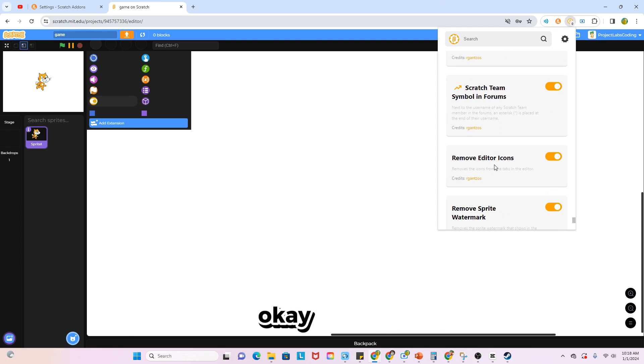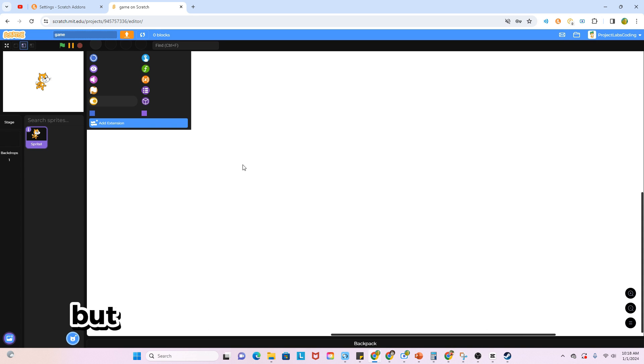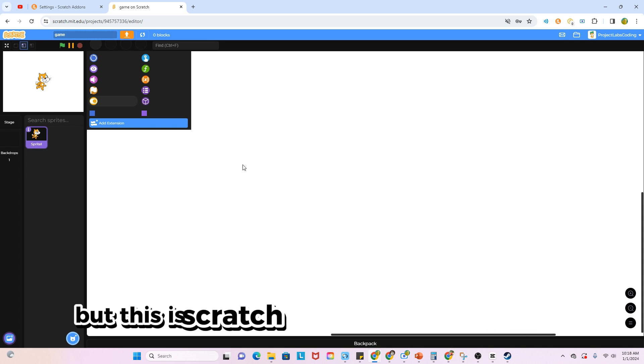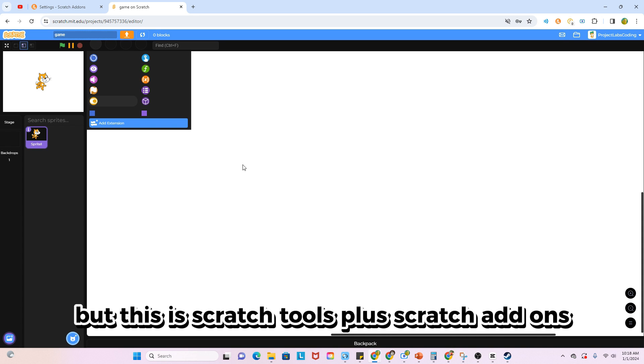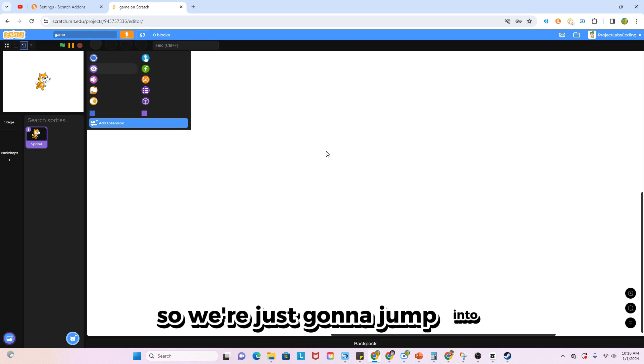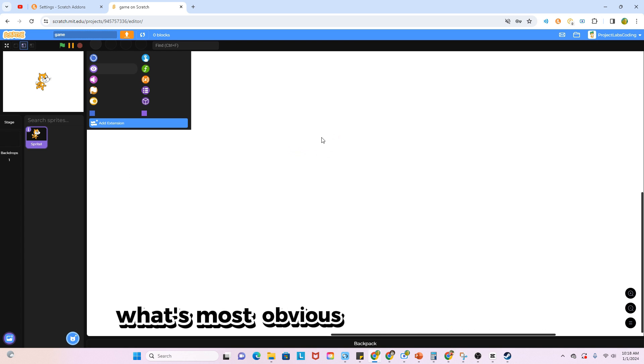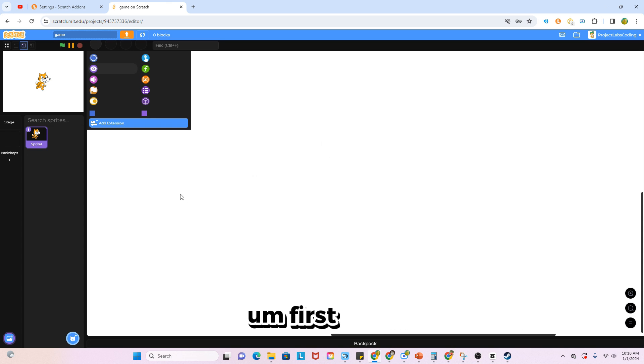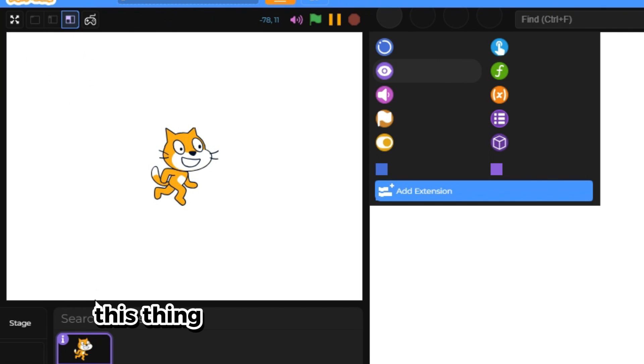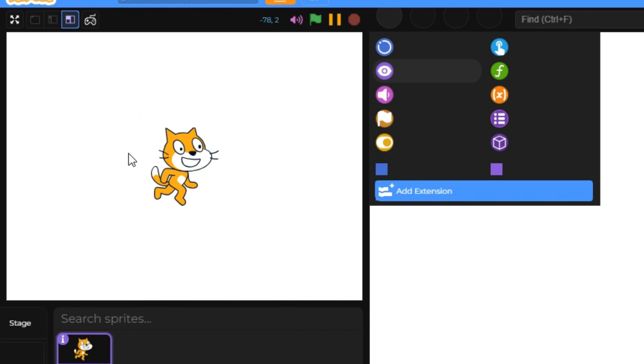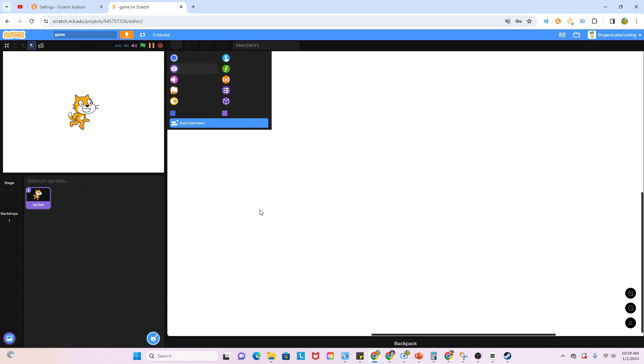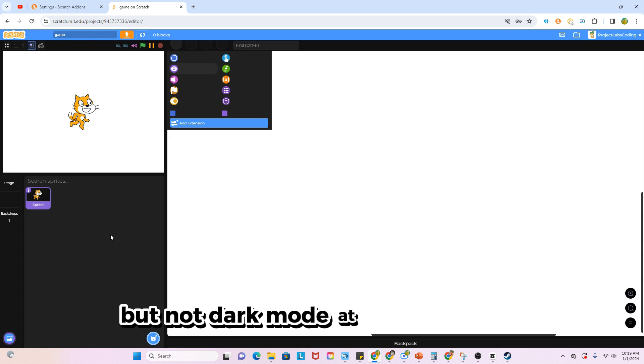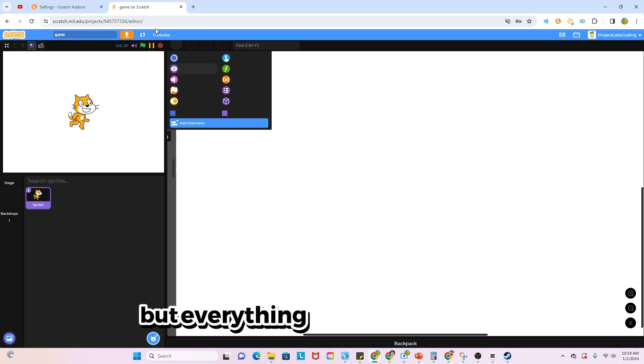Okay, so I don't even know what I'm looking at, but this is Scratch Tools plus Scratch Add-ons. We're just going to jump into what's most obvious right off the bat. First of all, this thing is on the left side of the screen when you see me on the right. It's like a dark mode but not dark mode at the same time because this panel is white but everything else is dark.